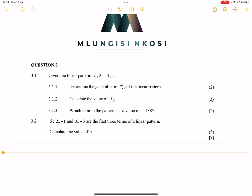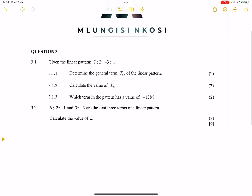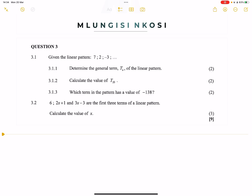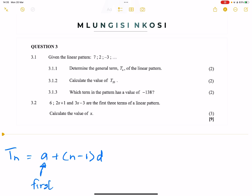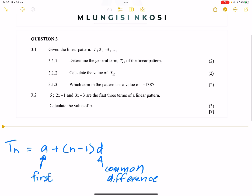We're given a linear pattern: 7, 2, and negative 3. They say determine the general term Tn for the linear pattern. Remember, for a linear pattern the general formula is Tn = a + (n-1) × d, where a represents the first term and d is the common difference.